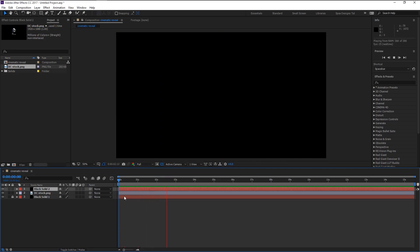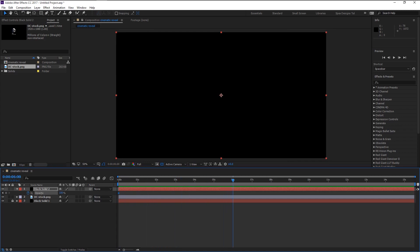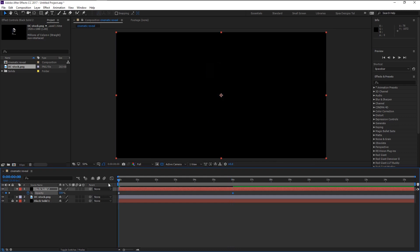Press T on your keyboard to bring the opacity and keyframe it at the very first frame. Take the time indicator to six seconds and change the opacity to zero — it will create a keyframe automatically. If I play it, now we have created that reveal animation.